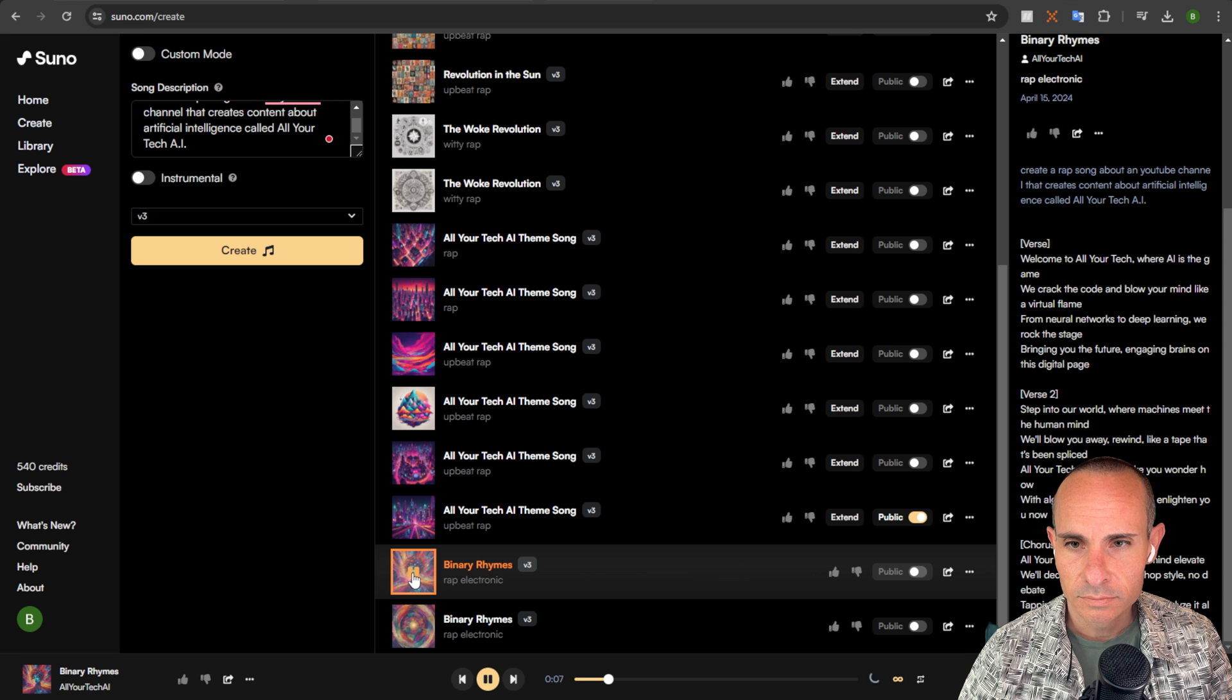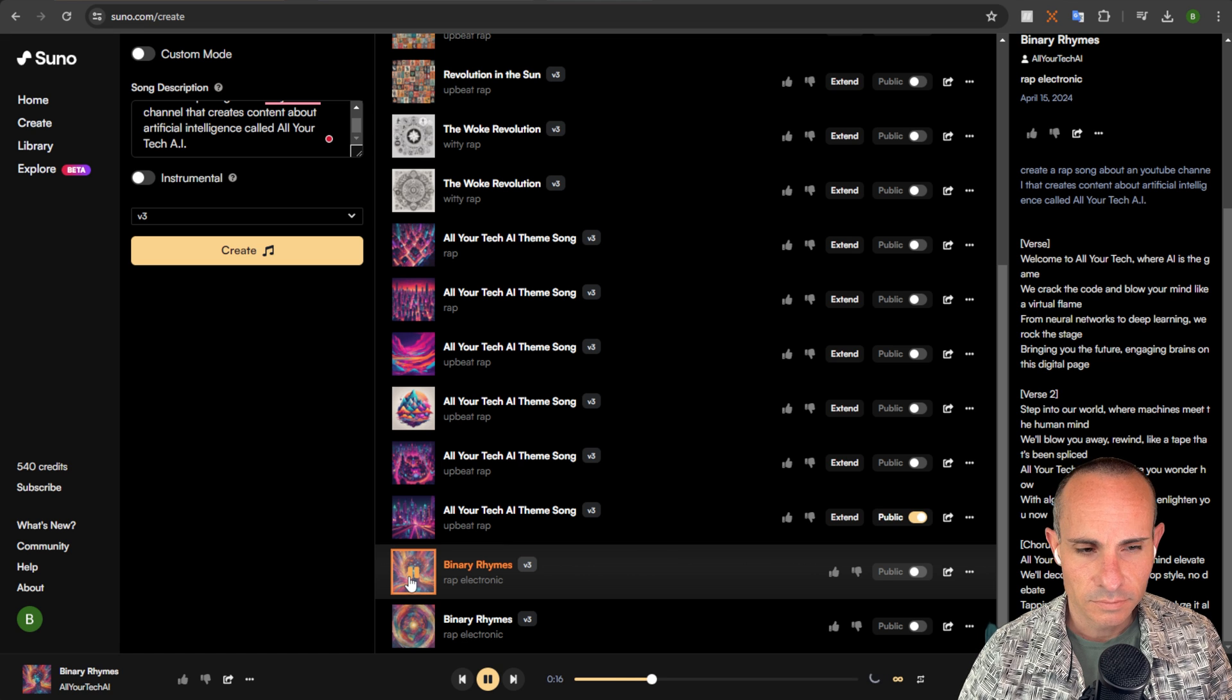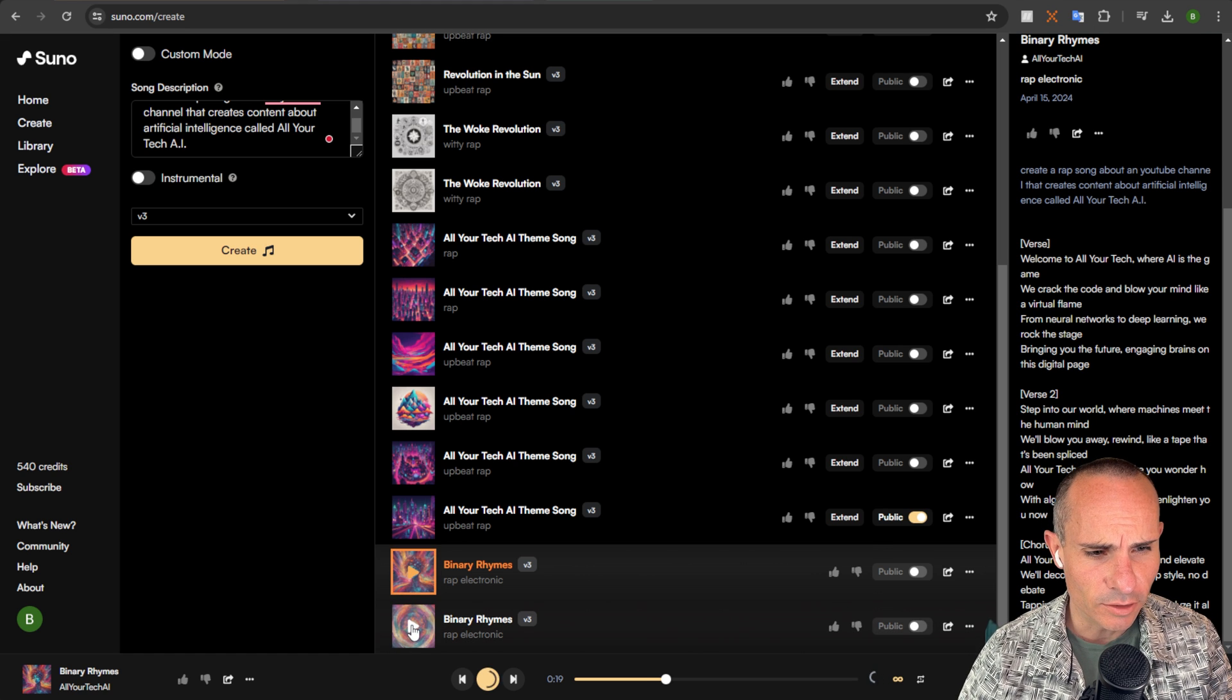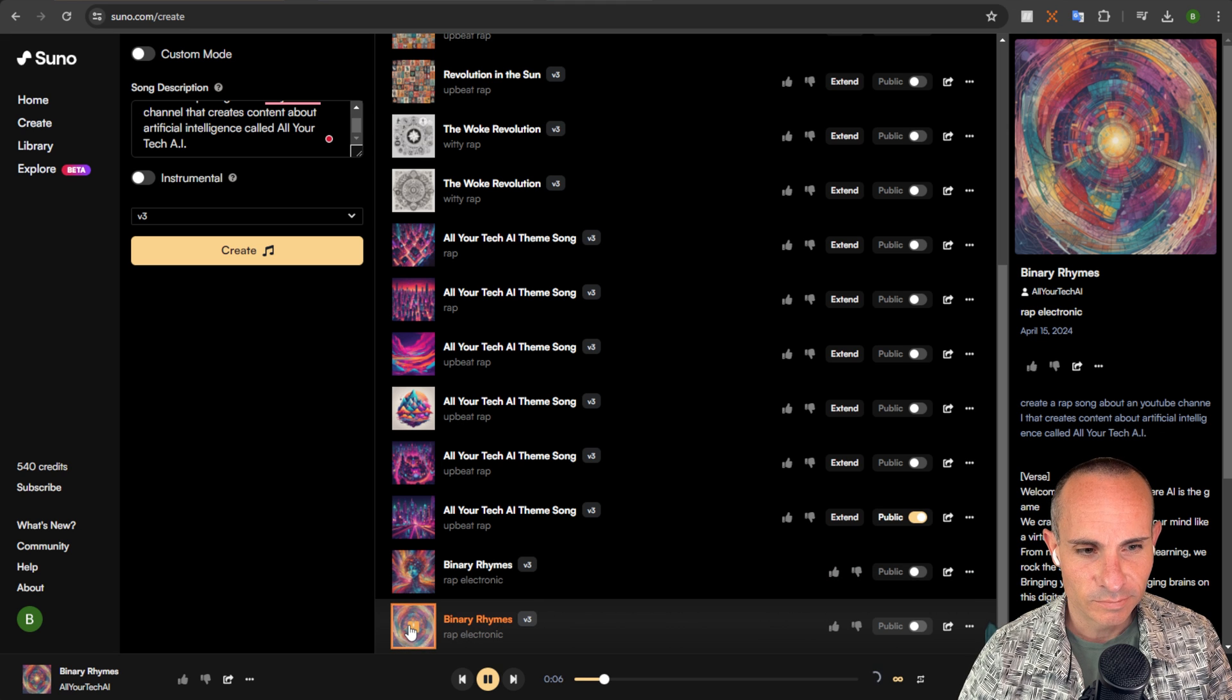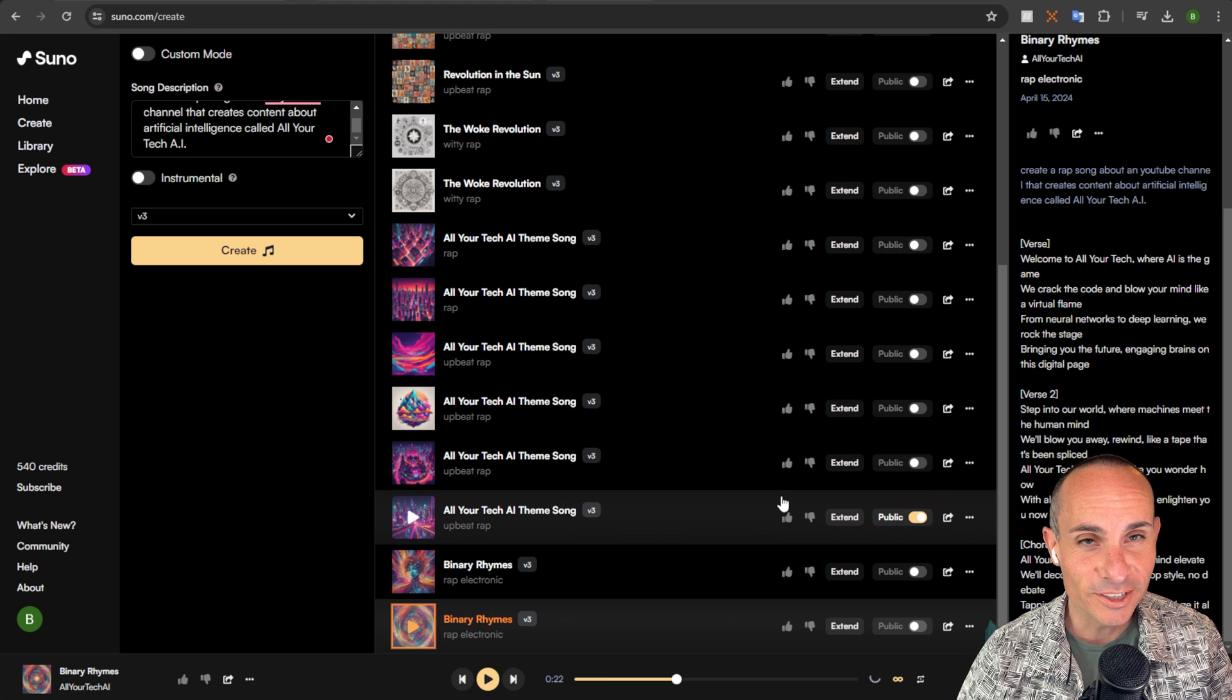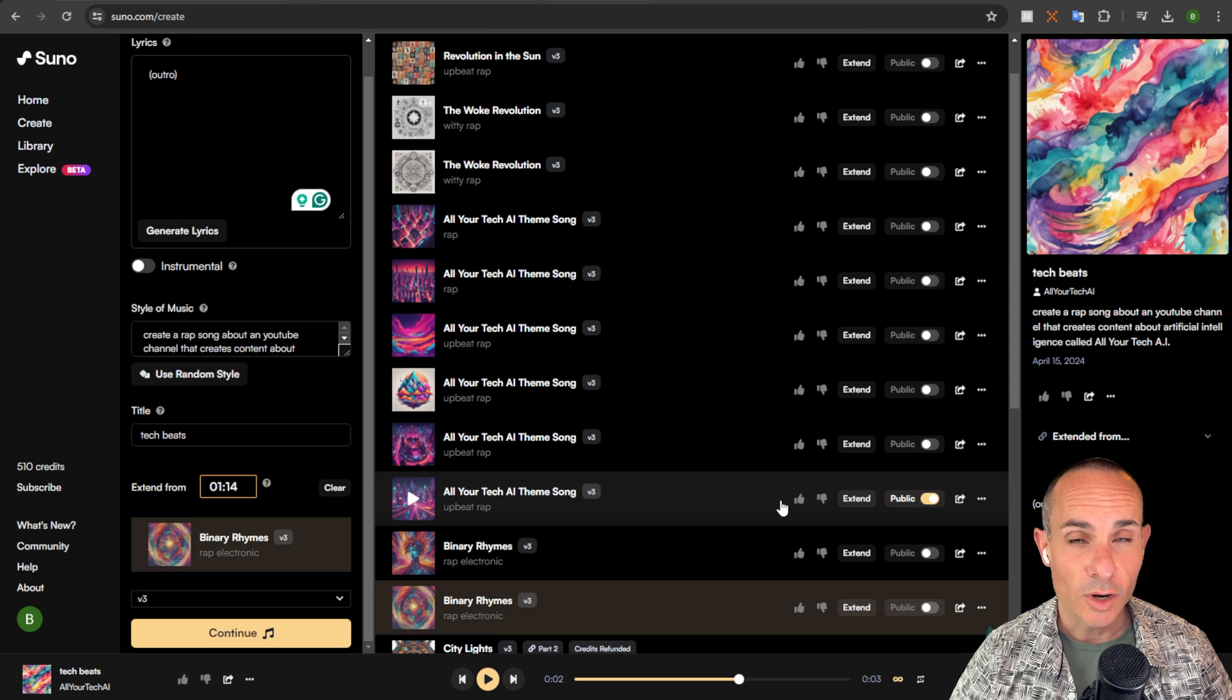And blow your mind like a virtual flame. From neural networks to deep learning, we rock the stage. Bringing new future, engaging brains on this digital page. Step into a world where machines meet the human mind. We'll blow you away. Rewind like a tape that's mispliced. Not bad. Let's take a look at another one here. Welcome to all your tech, where AI is the game. We crack the code and blow your mind like a virtual flame. From neural networks to deep learning, we rock the stage. Bringing you the future, engaging brains on this digital page. I actually really like these. It's a lot better than what you'd get out of version 2 just right off the bat.